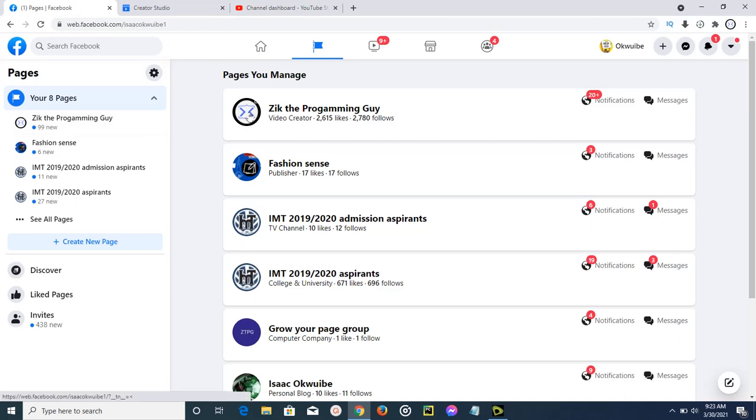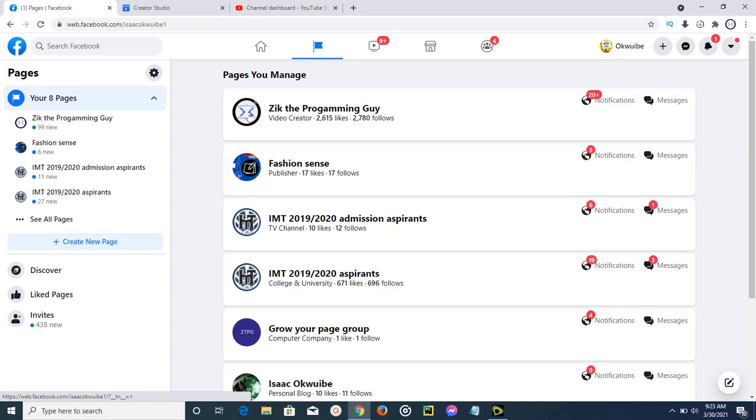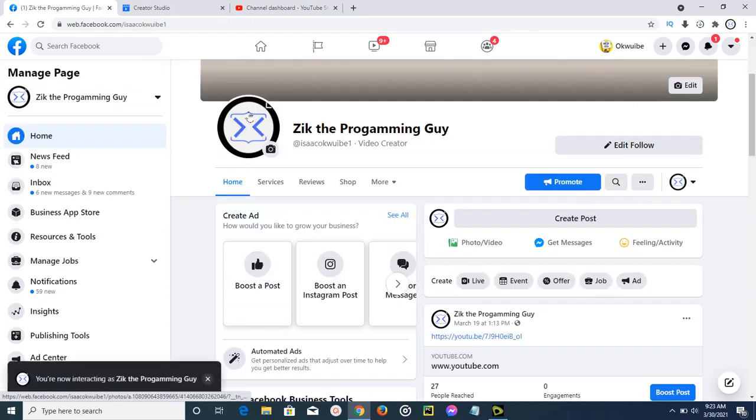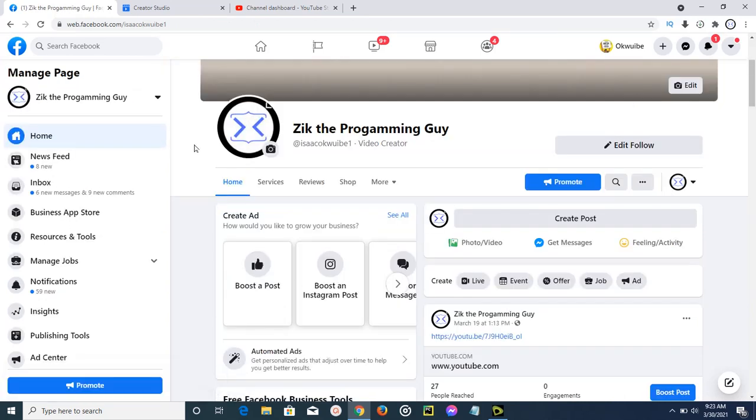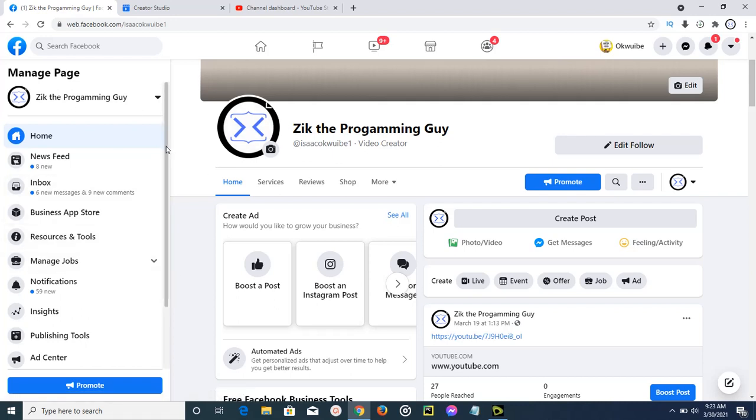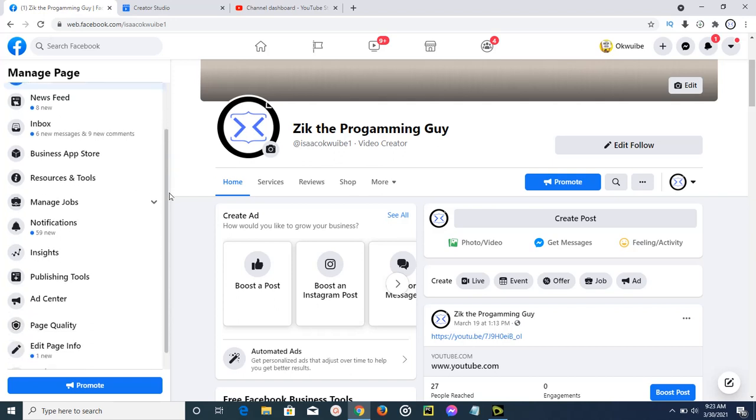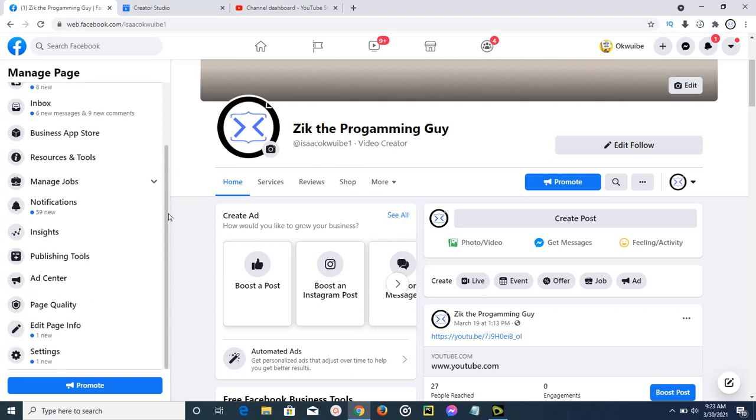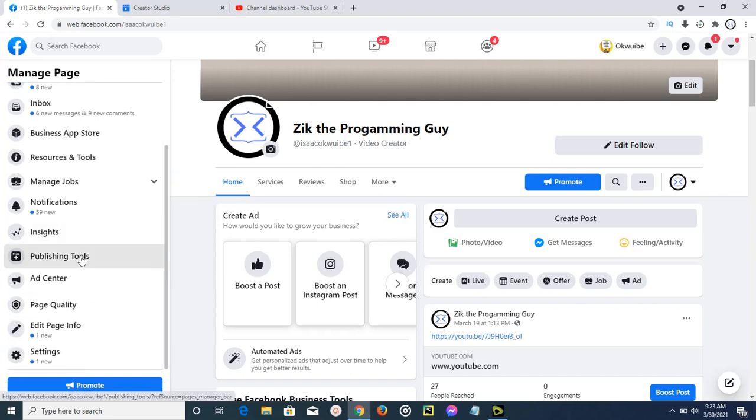Let me select it, and then after selecting it, the option is just somewhere around here. It's not difficult to locate. You just need to come down here and scroll down a little bit, and then you're going to find these publishing tools. Go ahead and select that.